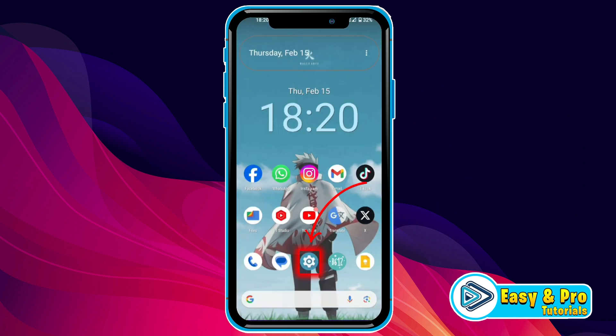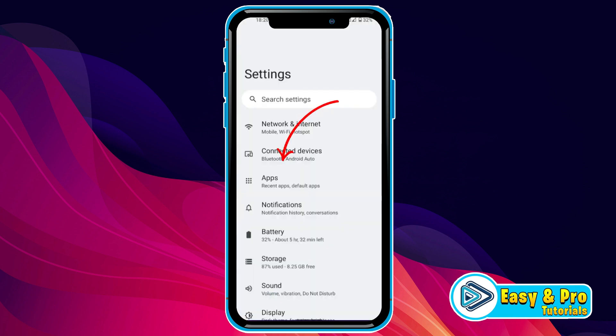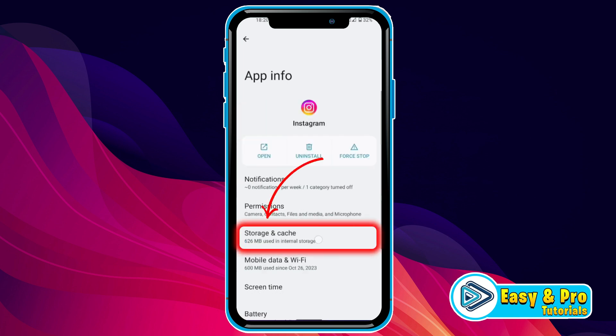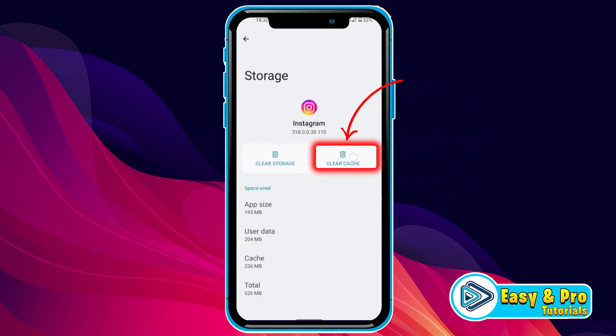First, open your phone settings, then open apps, find Instagram, and the first thing you need to do is clear the cache.